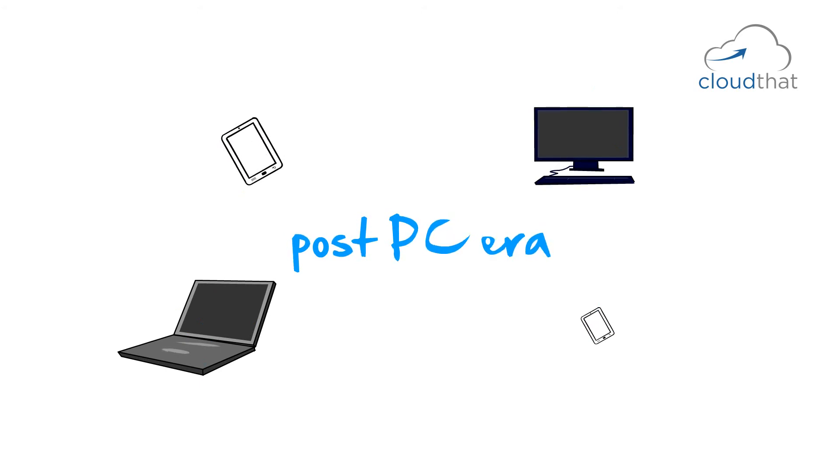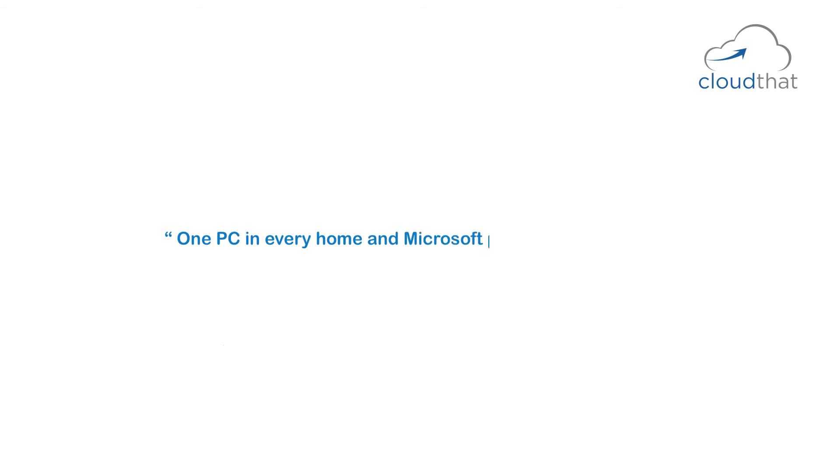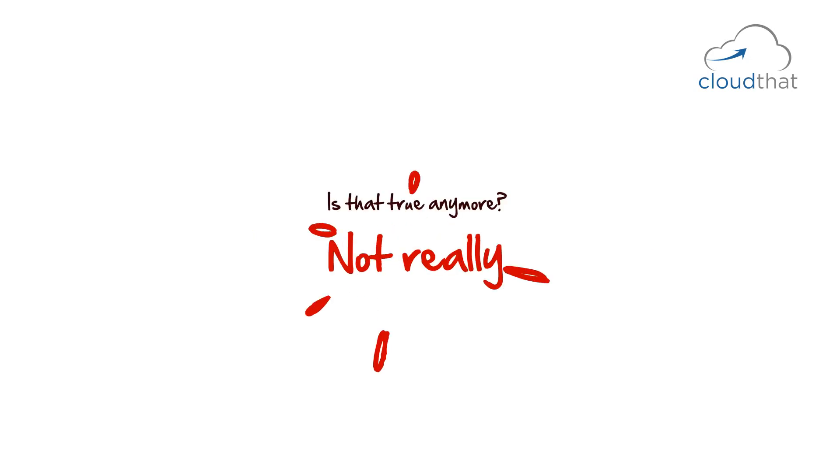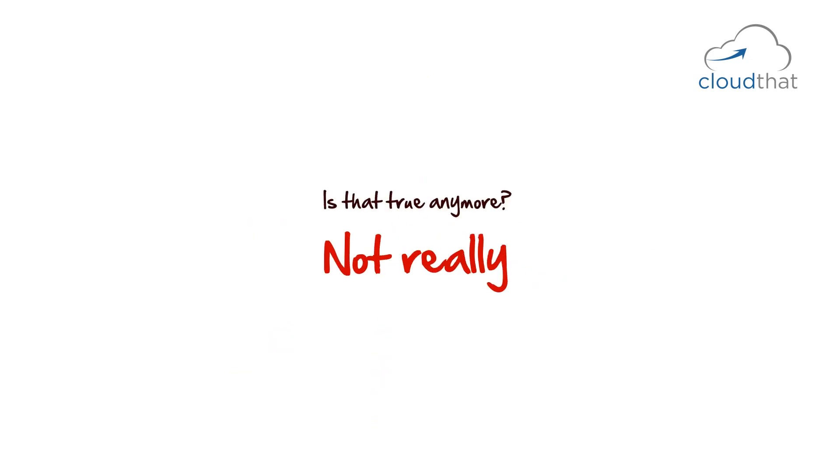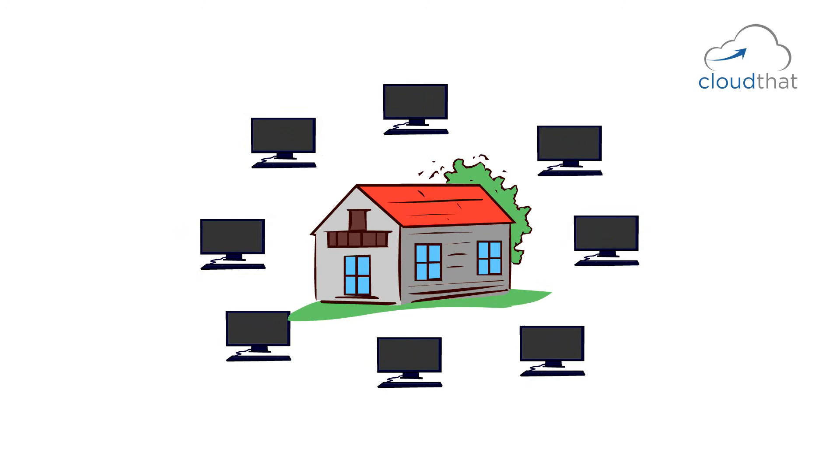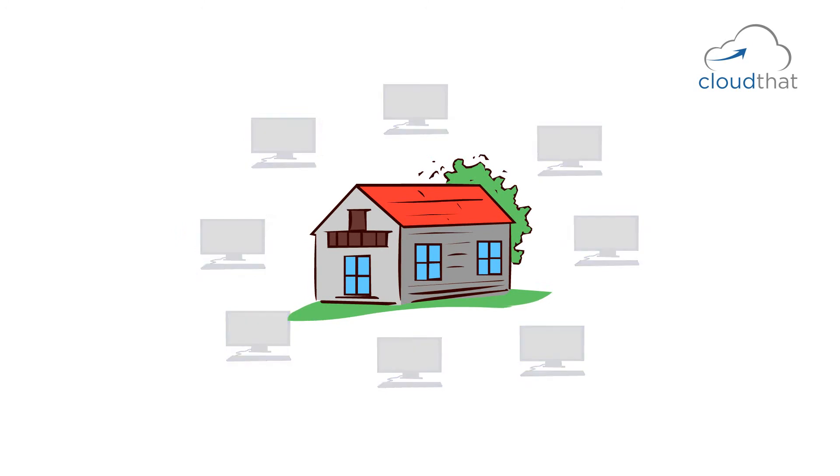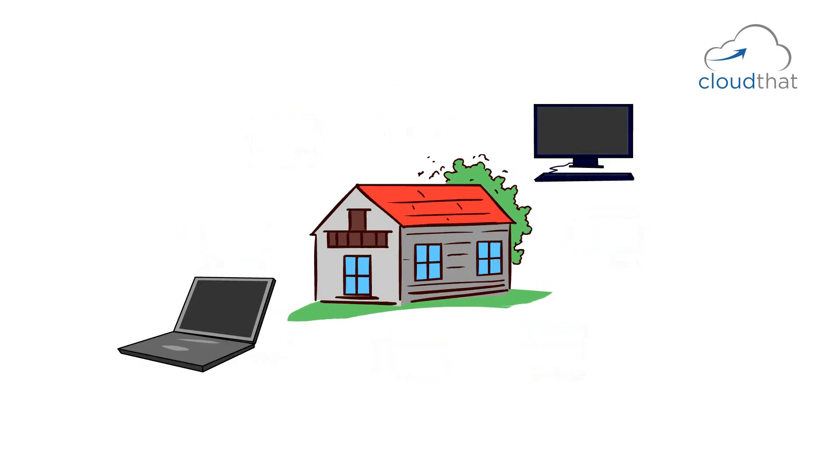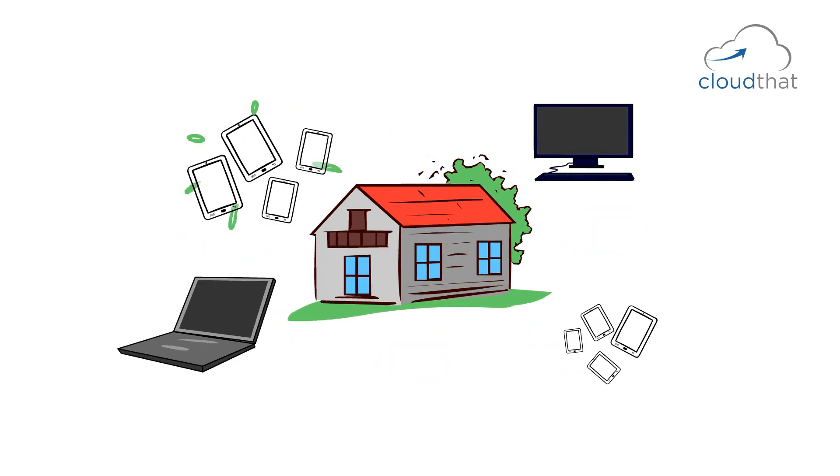Microsoft's golden statement many years ago was, one PC in every home and Microsoft products on each PC. Is that true anymore? Not really. Every home has multiple computers. A desktop, a laptop, a couple of smartphones, tablets, etc.